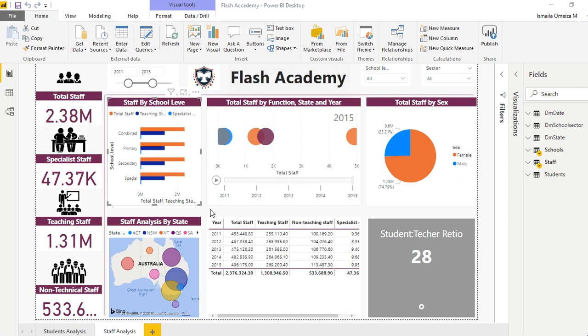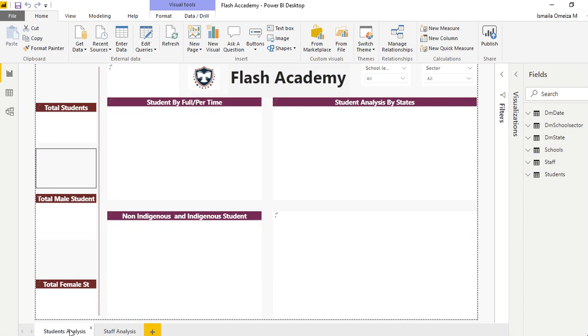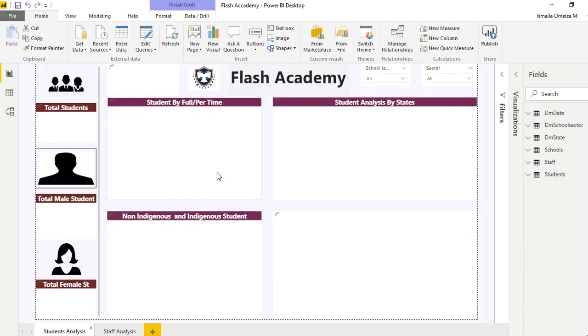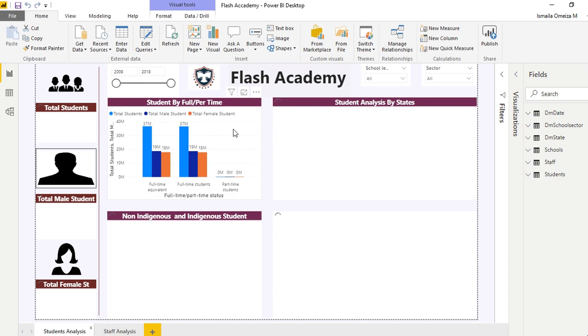This is the staff analysis. We also have the student analysis where we try to analyze everything that has to do with the students. After we're done with the staff, we do the student analysis.